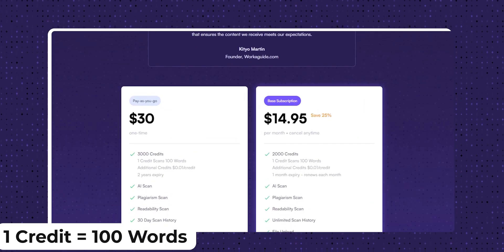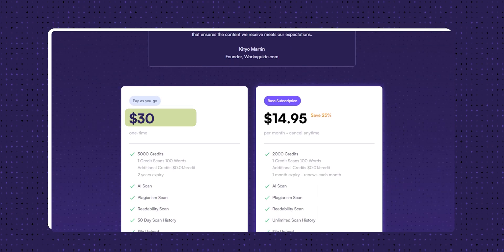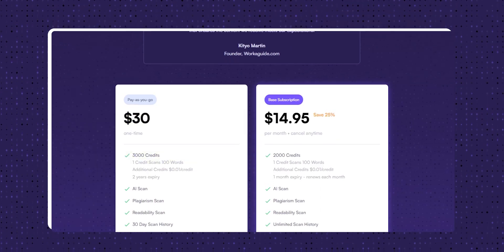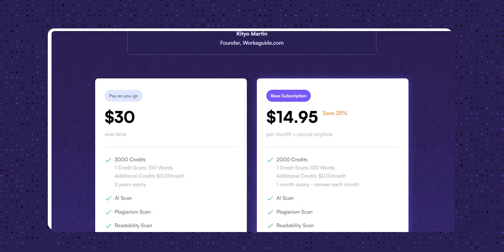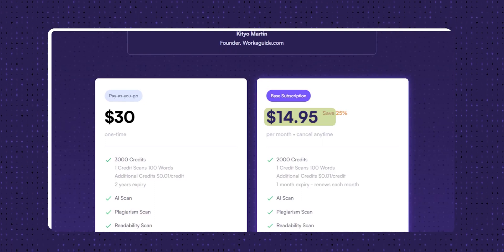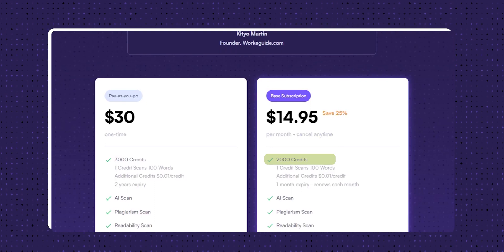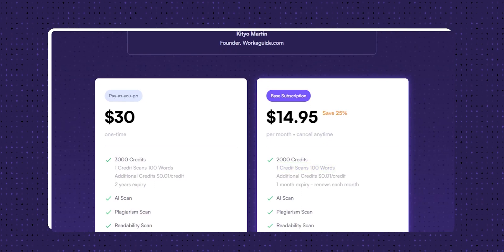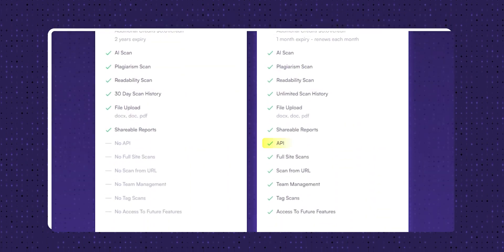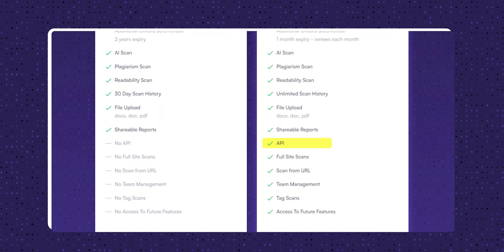Coming to the pricing, the tool works on a credit system. I know you won't like it, but these algorithms are very resource-intensive and they have to do it to run the business. One credit is worth 100 words. There are two plans: you can pay $30 and get 3,000 credits, then buy more credits for about 1 cent per credit. Alternatively, there's a monthly plan at $15 per month giving 2,000 credits per month, with the option to buy more at the same price. With this plan you also get extra features like API support to integrate with your own apps and websites, full site scan, and team management.